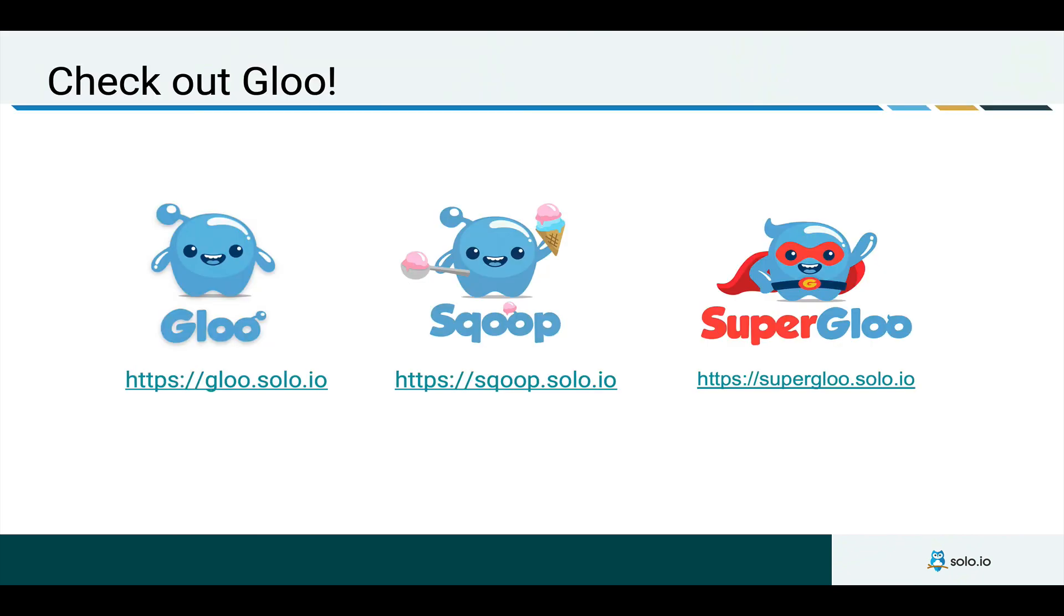At solo we're working on helping the community to more easily and quickly adopt those technologies by making the experience simpler. You can check out some of the open source projects that we're working on following the links that we have here on this slide.